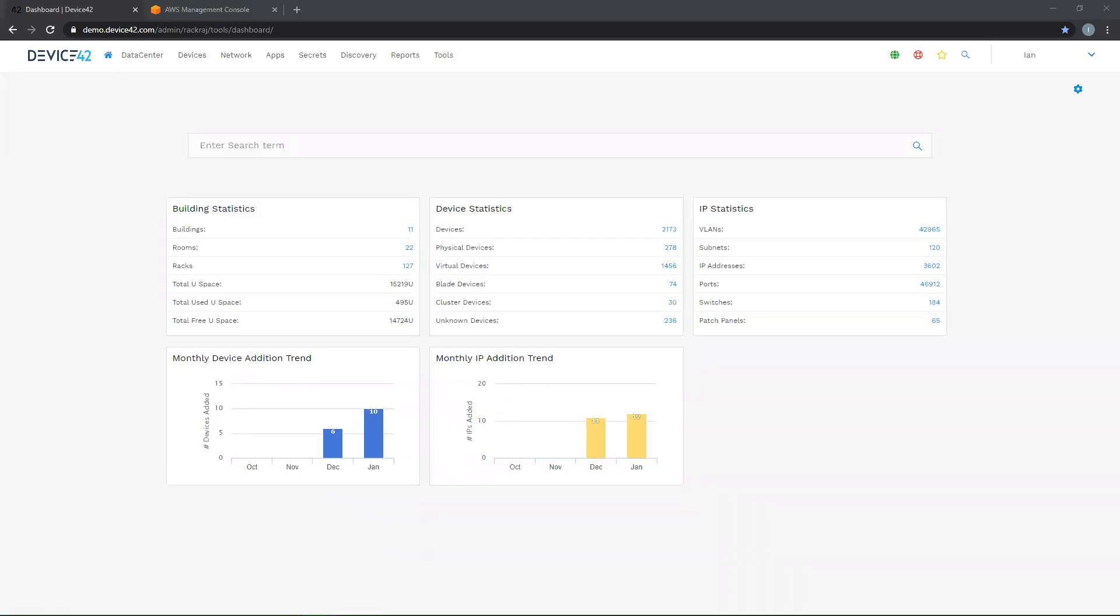Hello, this is Ian from Device42. Thank you for joining me today as we walk through how to install the Device42 main appliance in your Amazon Web Services environment. Device42 can be deployed as an on-prem solution on any modern hypervisor in your local environment or data center, but it can also be deployed from the AWS Marketplace.